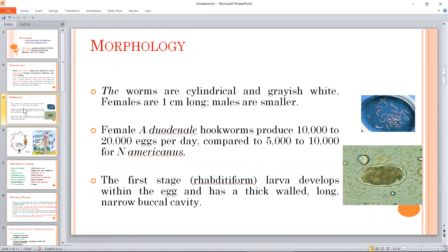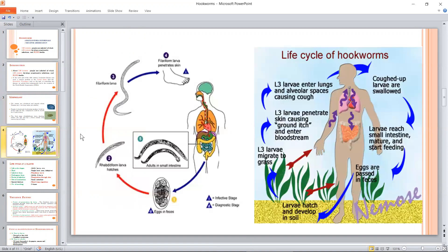The morphology is characterized by the HOOK structure. This hook feature defines its classification and appearance.